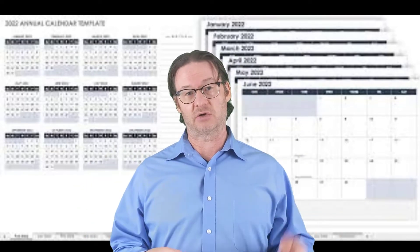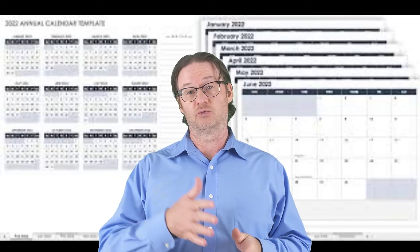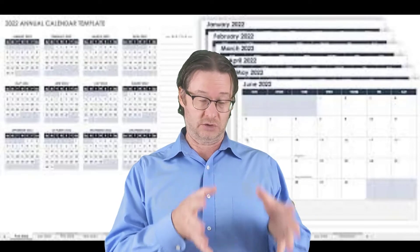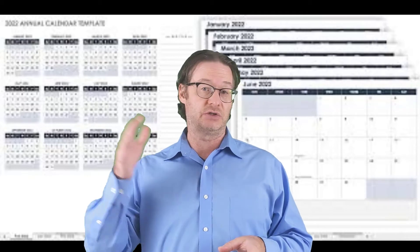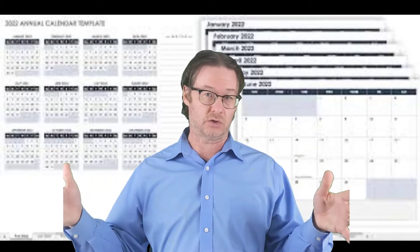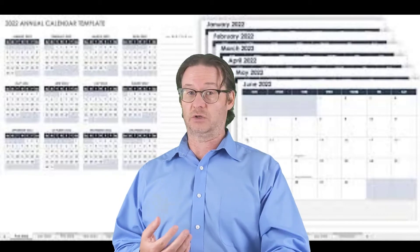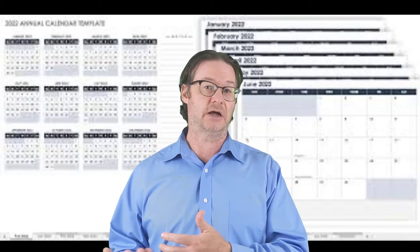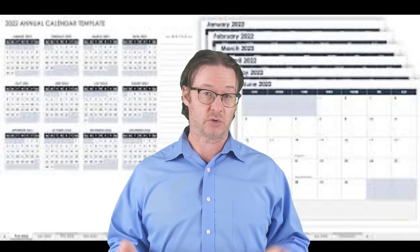Those will be week-long assignments. I will give you the discussion question probably on a Sunday night. I will ask you to respond with your initial response by the Wednesday remote day, and then to respond to two other students by Sunday. That assignment will be over the course of the whole week. Some of it will be dependent on when others respond, because if you're the first one to respond, you obviously can't respond to two other people right away since there aren't responses to comment on yet.